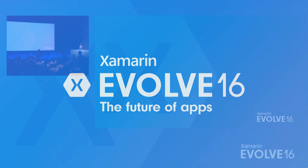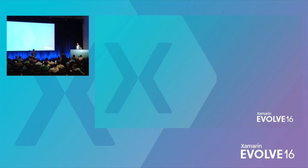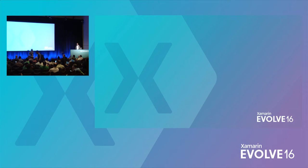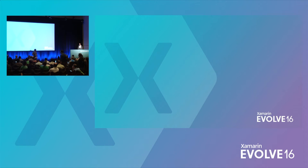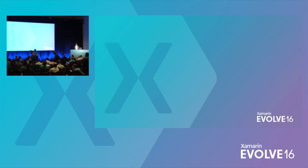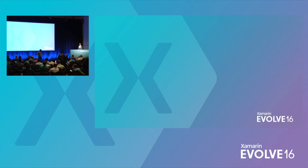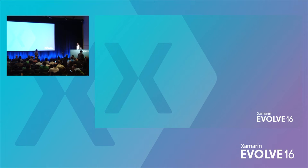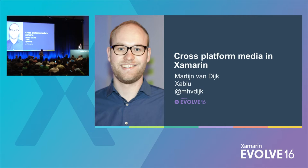All righty, good afternoon everybody. How's everybody doing this evening? Welcome once again to Evolve 2016 in beautiful Orlando, Florida. I hope it's been an enjoyable conference so far. So to keep the information flowing, we have Martin Van Dyke with Zablu, who has traveled all the way from Holland to have a talk with you folks about cross-platform media in Xamarin. Martin, it's all yours.